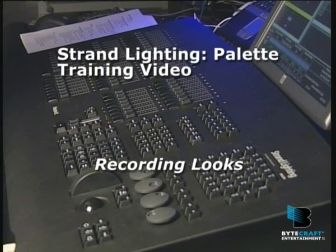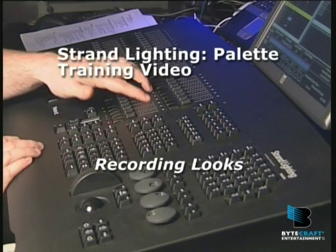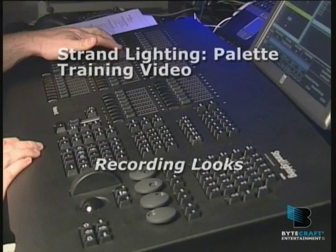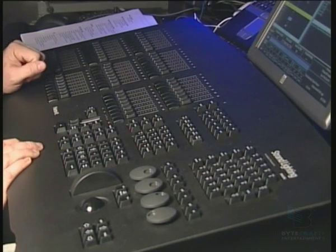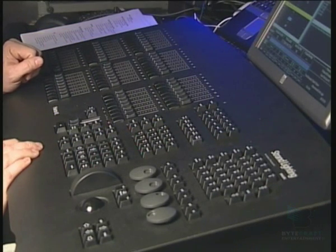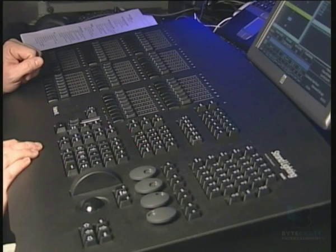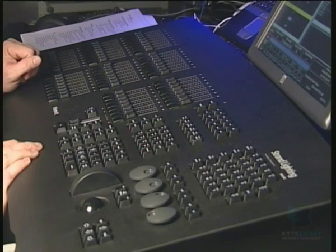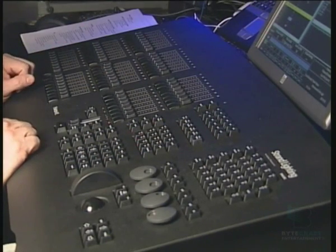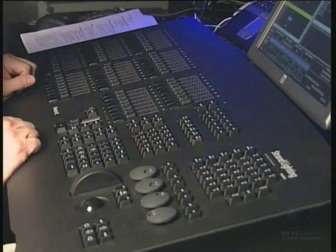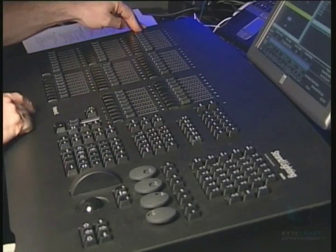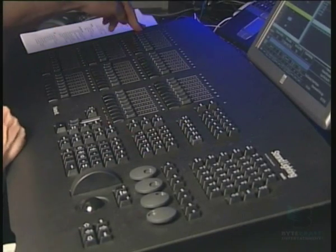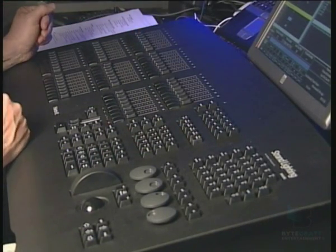We have here the VL64. Now the 64 stands for these 64 submasters that we've got actual faders for here. Lots of different consoles have lots of different numbers of faders from 16 up to 120 of these submasters.